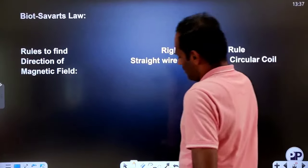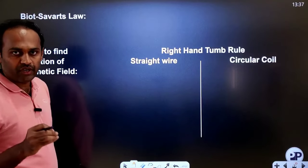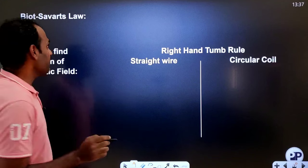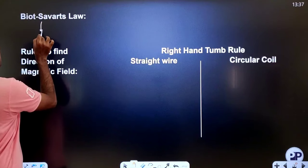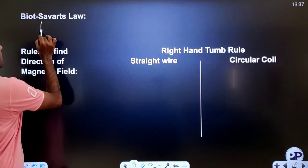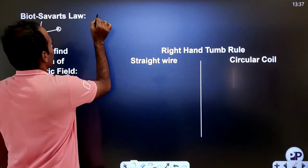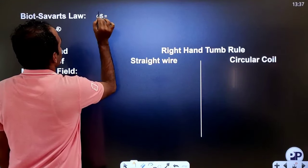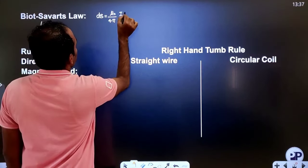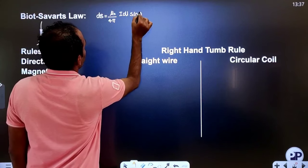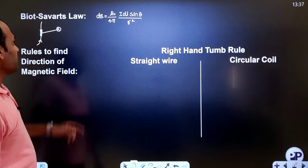First, we should know about Biot-Savart's law. Biot-Savart's law gives us an expression for the magnetic field due to a current-carrying element. If this is a complete wire, we have to consider a small part of that wire. The magnetic field due to that small element is given by Biot-Savart's law. The formula is: dB = μ₀/4π × I DL sinθ / R².